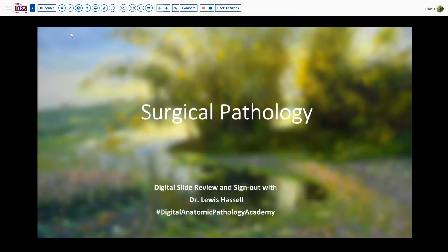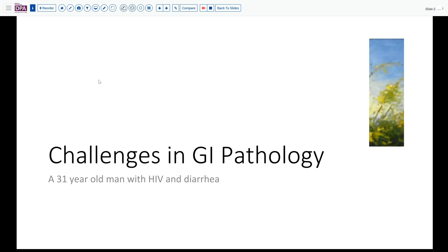Hello. Welcome to another session of digital slide review and sign out. I'm Dr. Lewis Hassell, and our program is part of the Digital Anatomic Pathology Academy, which comes to us courtesy of the Digital Pathology Association and Path Presenter. Our case today is one we encountered here in GI pathology on the OU campus: a 31-year-old man who has a history of HIV and has recently noted diarrhea.